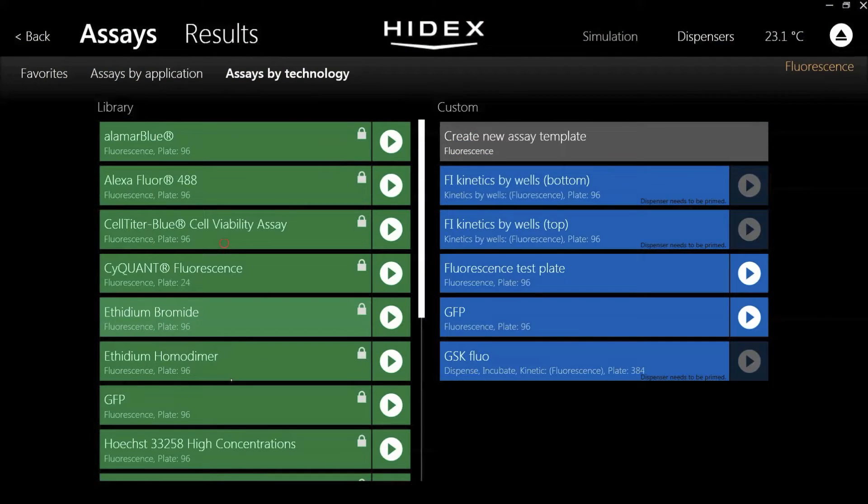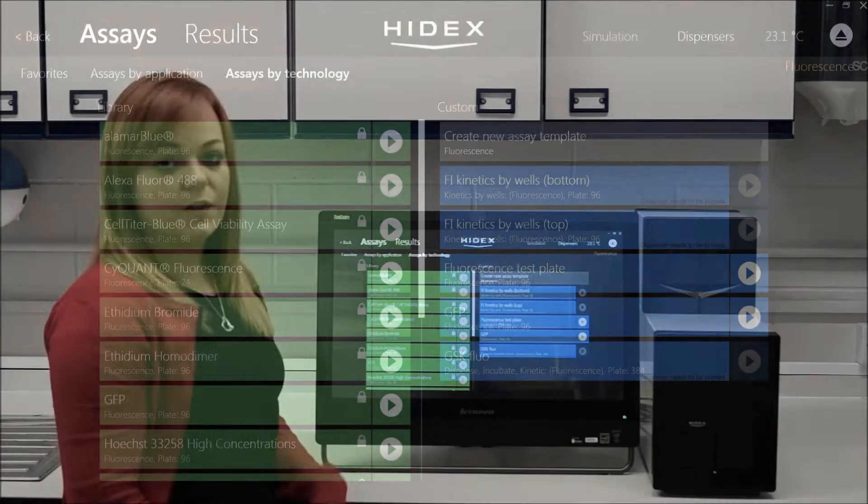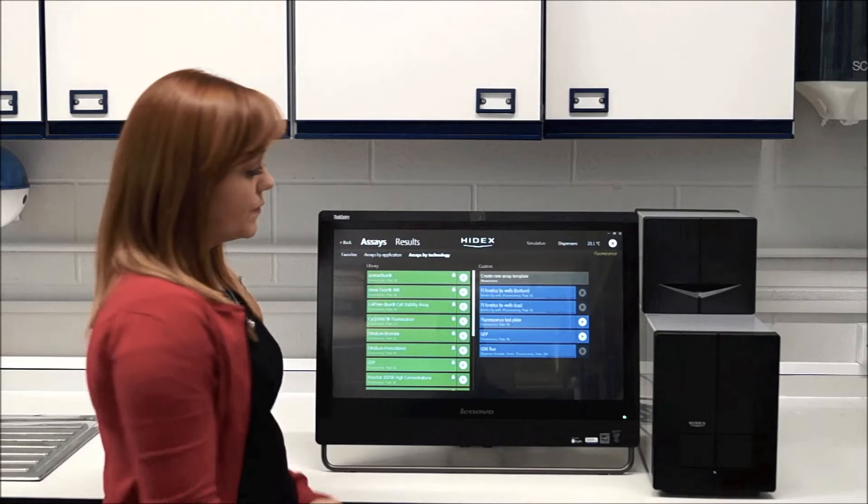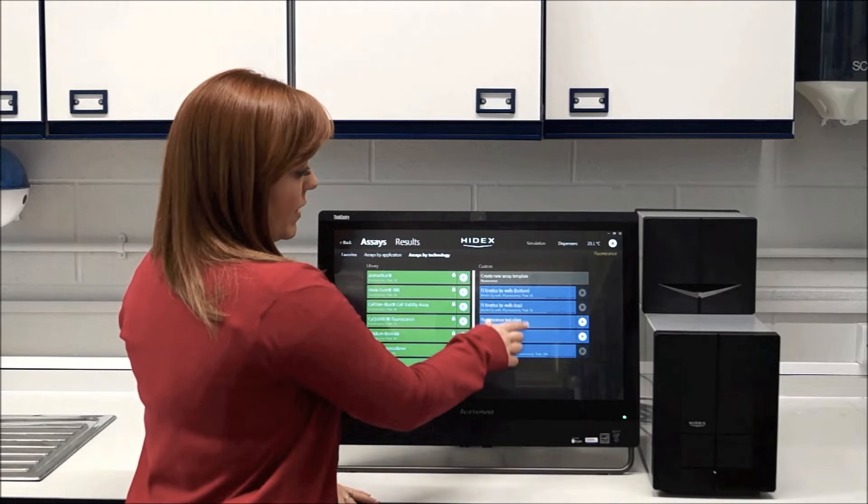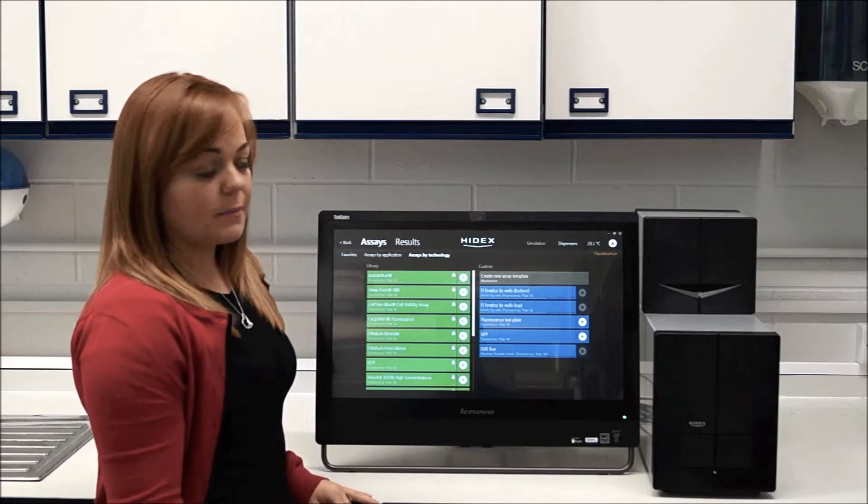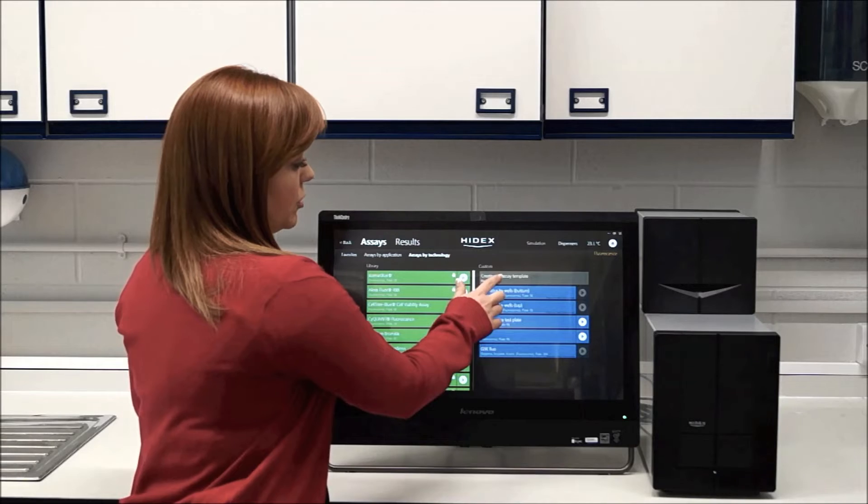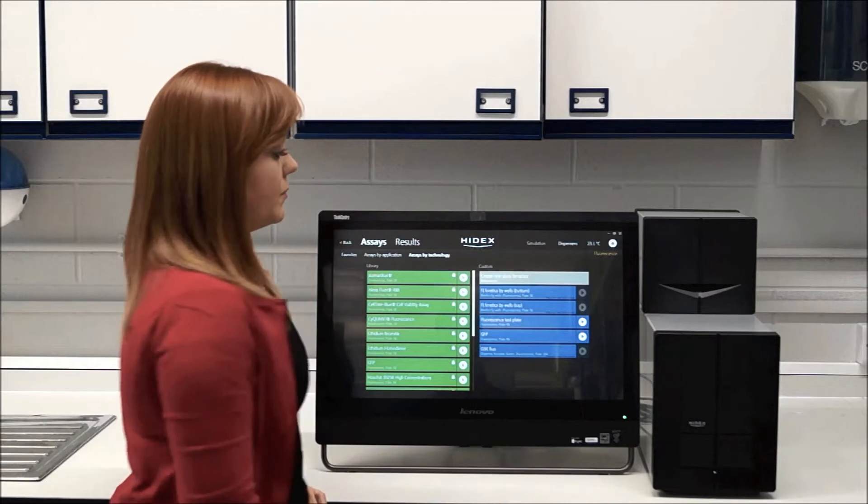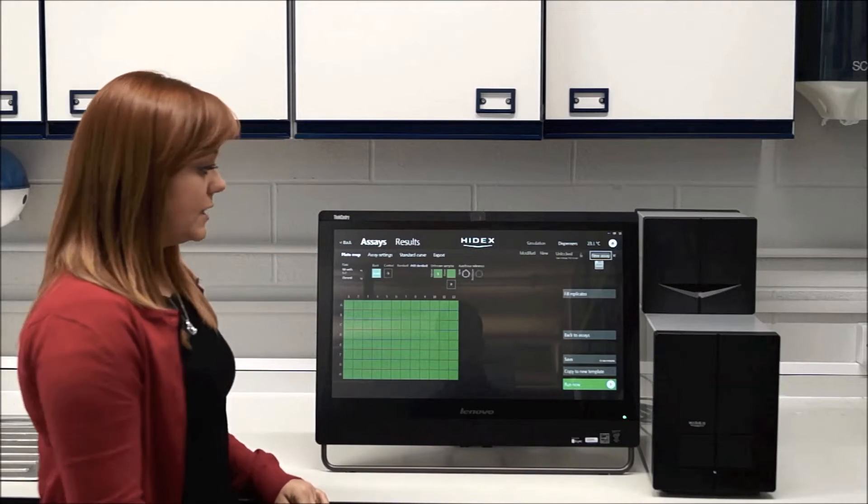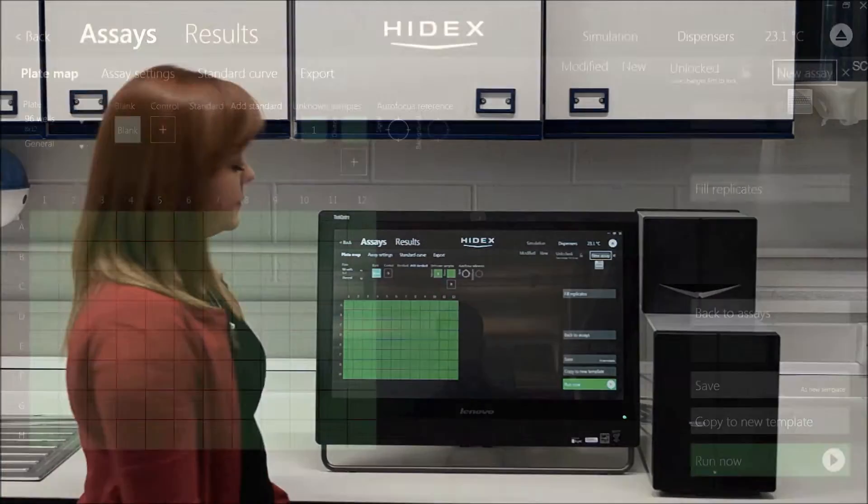So if I was to click on fluorescence, for example, it's got common assays already set up on the left hand side with the settings already preset for you. On the right hand side in blue is the custom templates. And again, you can also create a new one by just hitting this tab and it takes you to the screen to set up your own template.